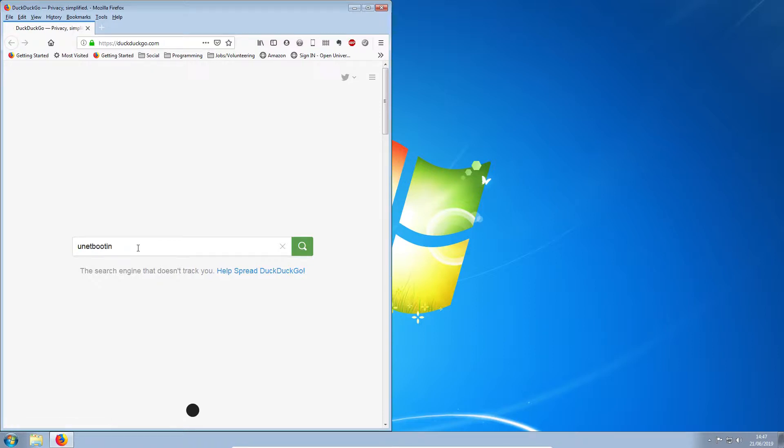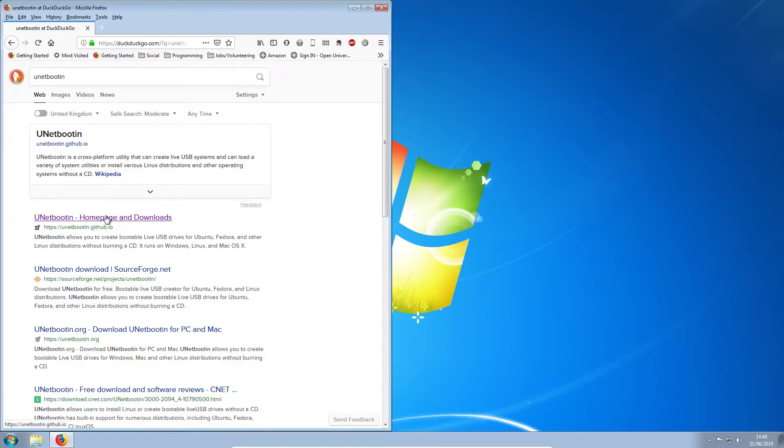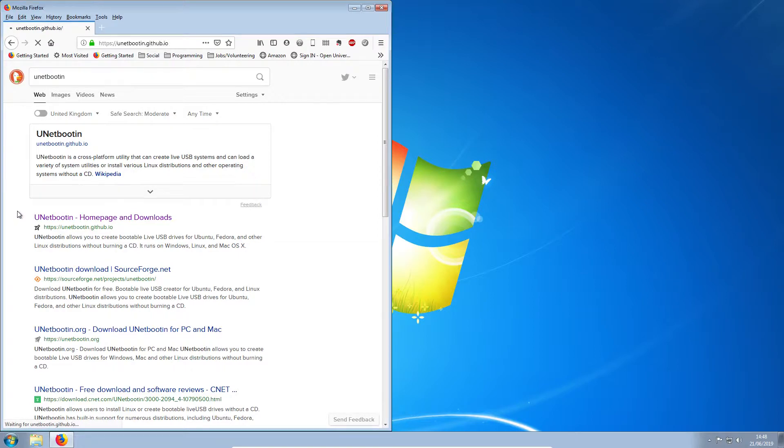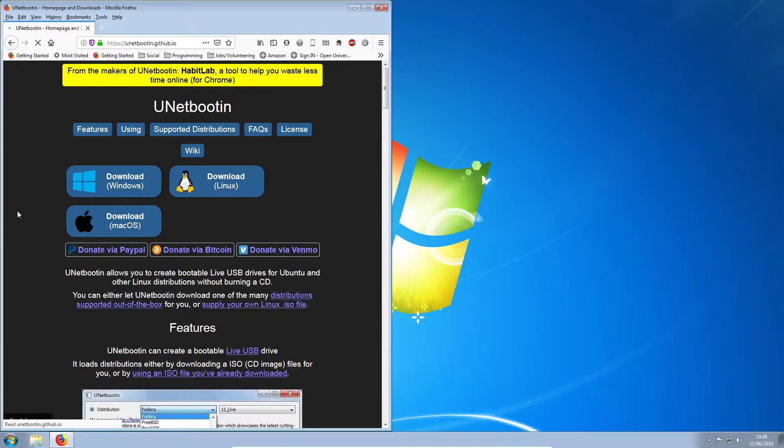This will look very similar to the process on Linux, but there are going to be some subtle differences. Here's the Unet Bootin homepage. We want the Windows download.